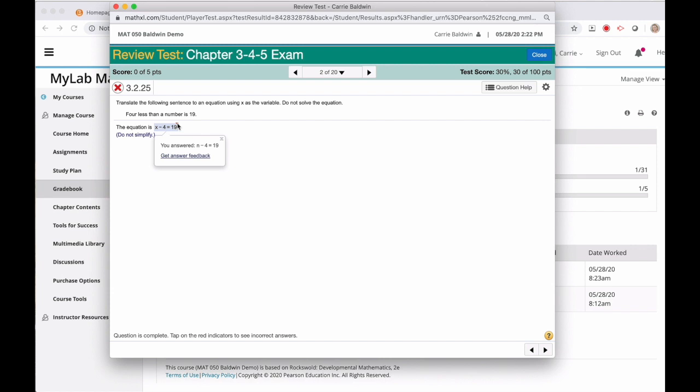Do you see why this question was marked wrong? Yeah, I used the letter N and not the letter X. My answer is correct, I just didn't pay attention. Hopefully my instructor catches this and gives me some credit. But I'm definitely going to email a picture of this to her, just in case. And now I know to be more careful with my variable choices on future exams.